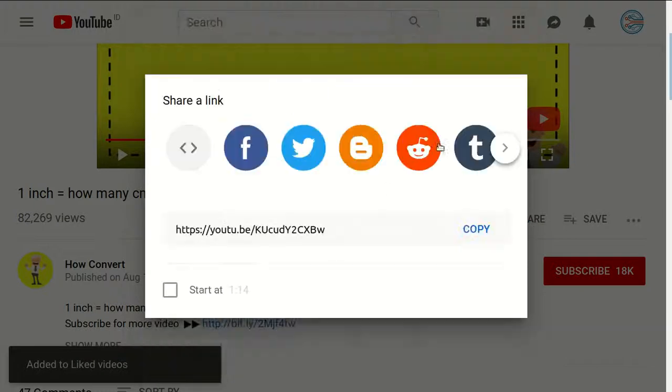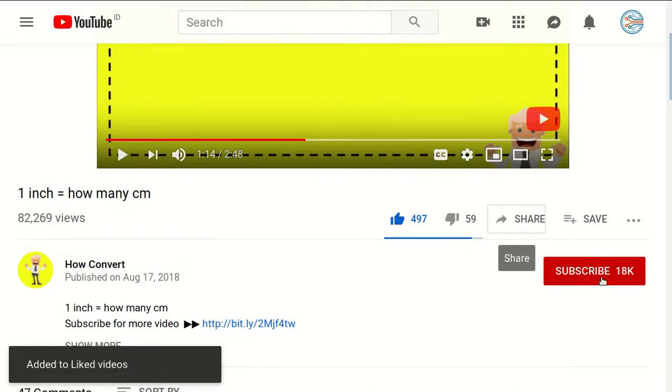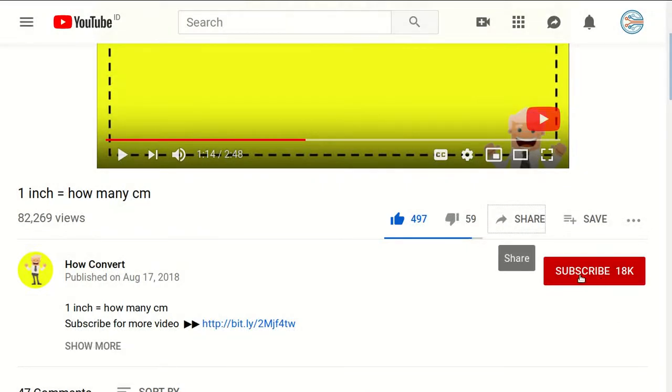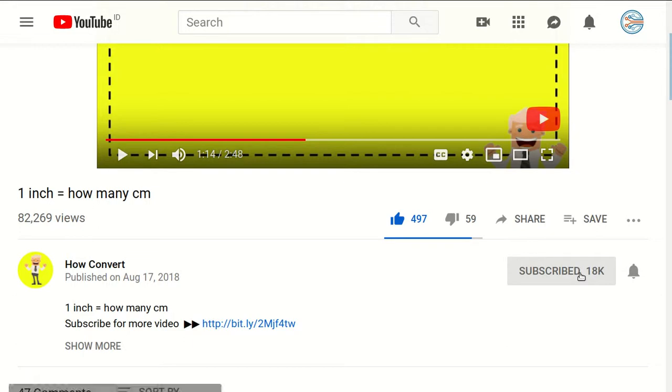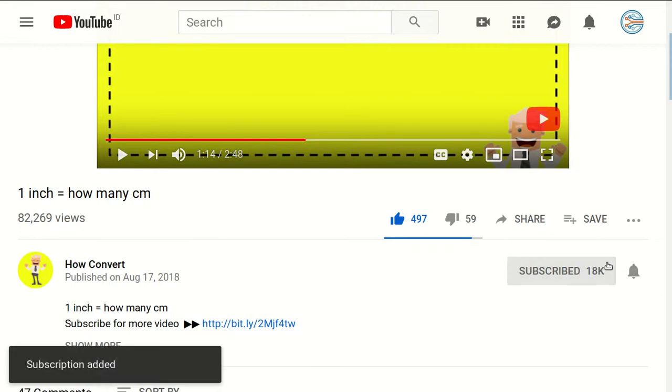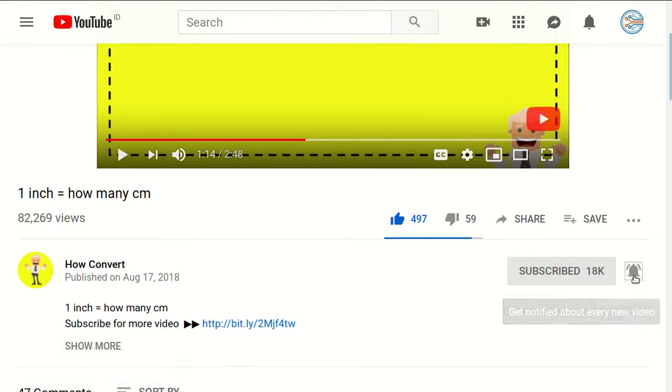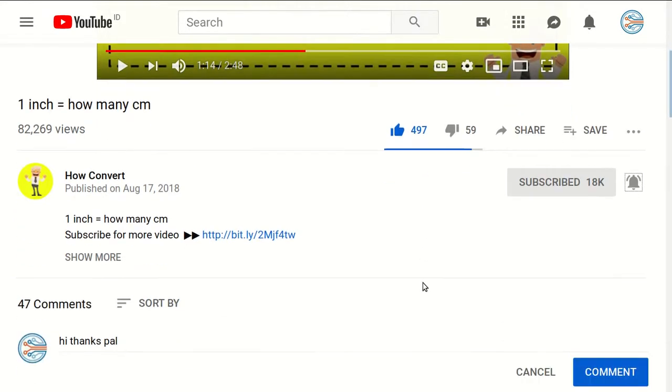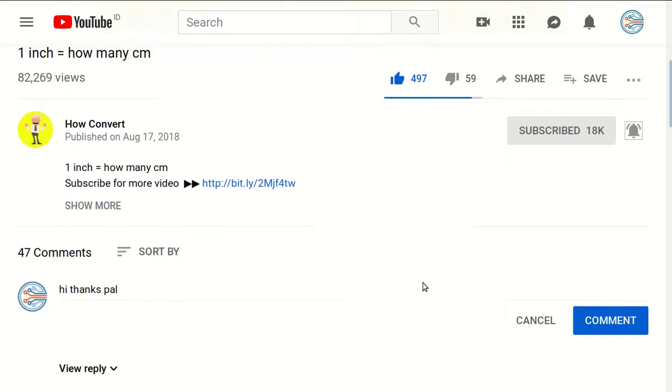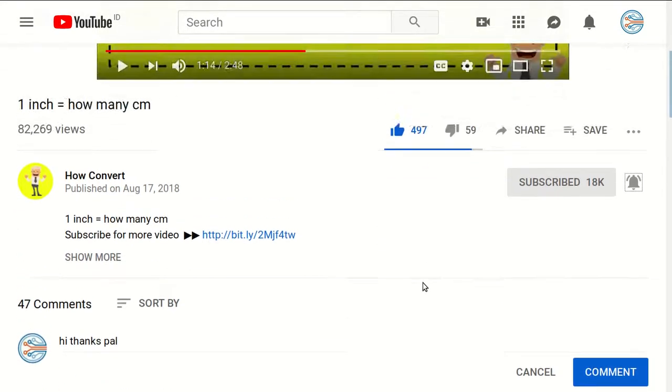And of course, you need to subscribe to this channel by clicking the subscribe button. Don't forget to click on the bell button to get notified for every video we upload on YouTube.